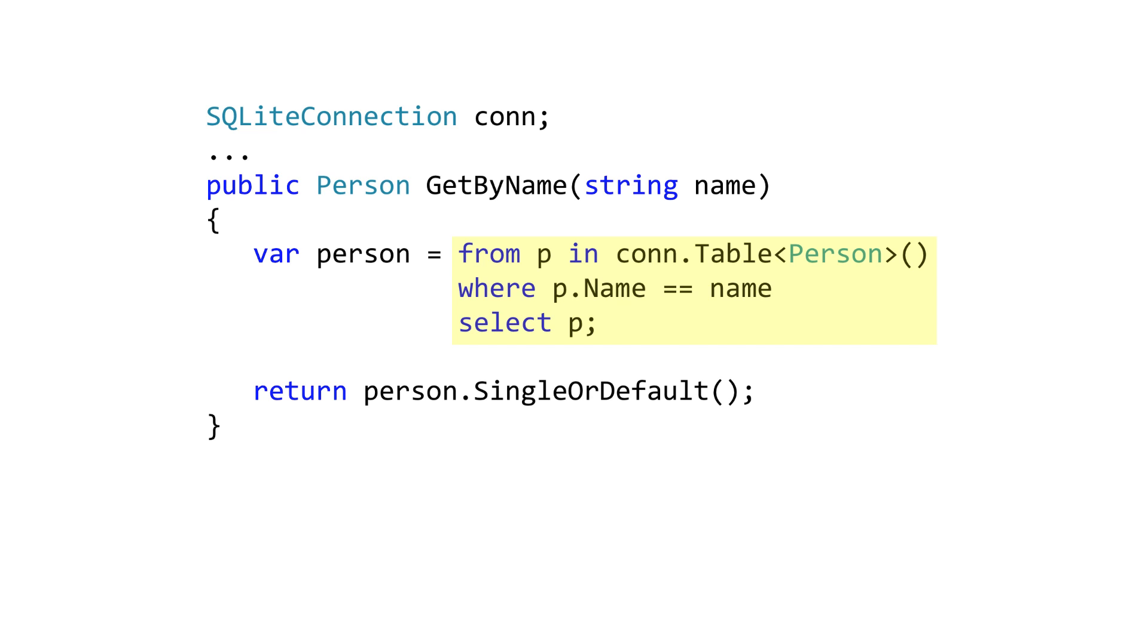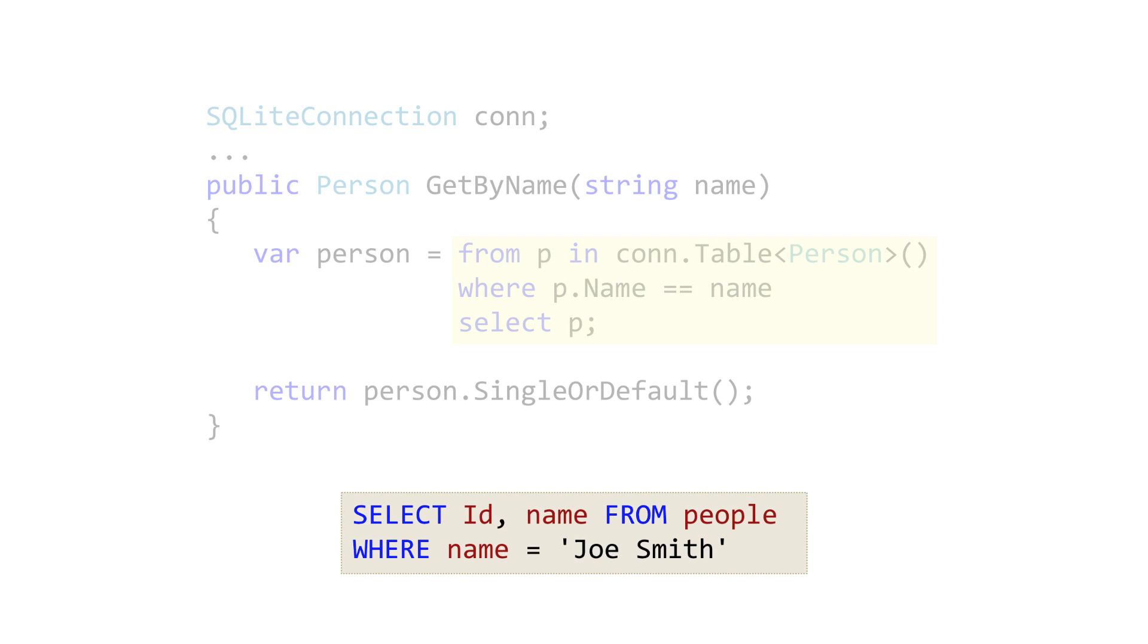The LINQ syntax or the extension methods get evaluated by the SQLite.net library and turned into the equivalent SQL query. They're not only convenient, but they're more efficient than pulling everything into memory and sorting through the data as objects.